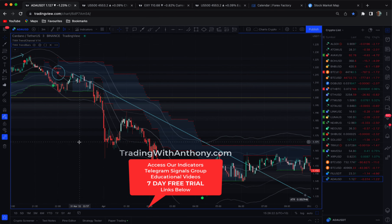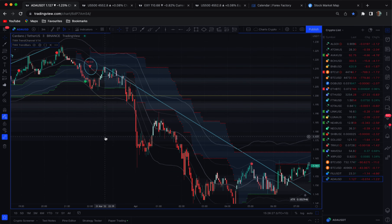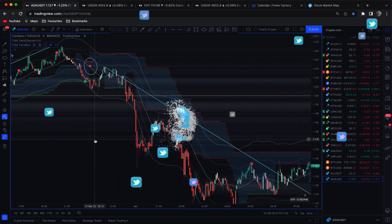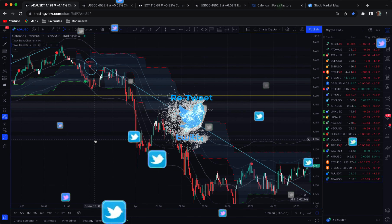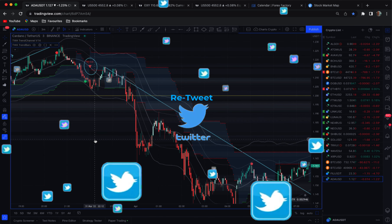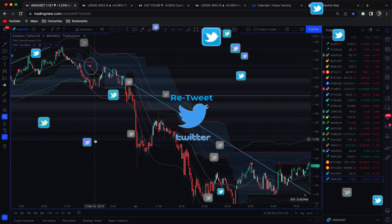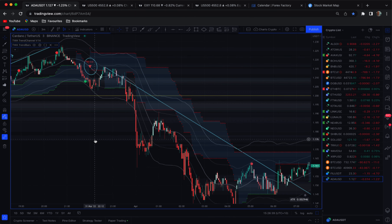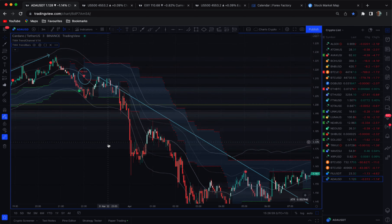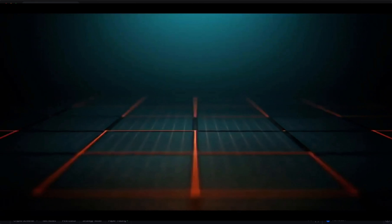Look at some of the results — pretty amazing to say the least. Gain access to the system, the link is below the video. Share the love — seriously, this is helping a lot of people. If you like what you're seeing, retweet it on Twitter, share it on Facebook, let people know. My trading system is really helping a lot of people at the moment. Safe trading — see you in the next one.